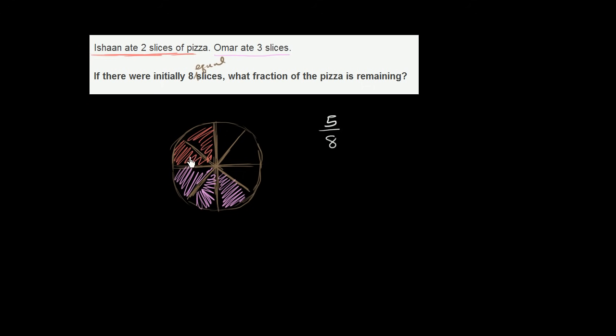Because they ate one, two, three, four, five out of a total of eight pieces. But that's not what this question is asking. They are asking, what fraction of the pizza is remaining?